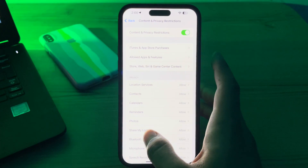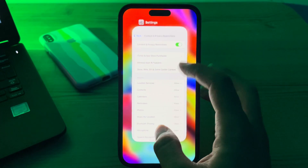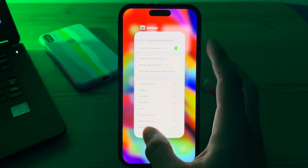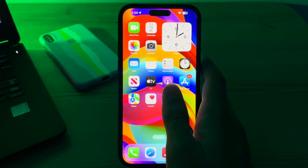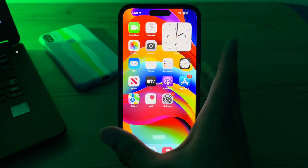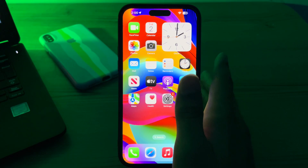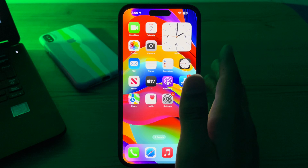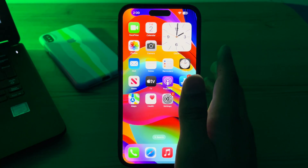After that, simply remove the widget and then re-add it to the lock screen. If the widgets still do not work, remove them and re-add them to the lock screen to see if this resolves the issue.